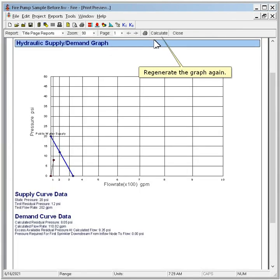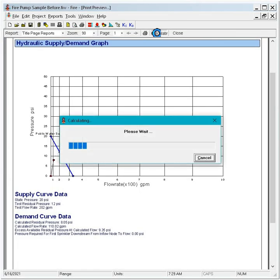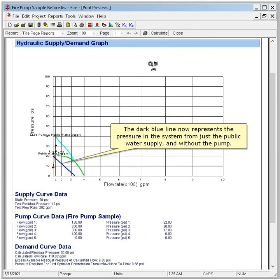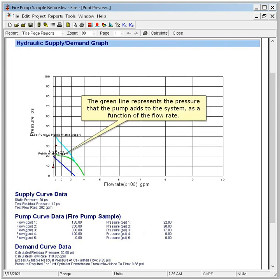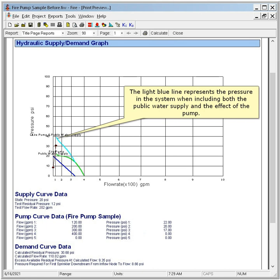Regenerate the graph again. The dark blue line now represents the pressure in the system from just the public water supply and without the pump. The green line represents the pressure that the pump adds to the system as a function of the flow rate. The light blue line represents the pressure in the system when including both the public water supply and the effect of the pump.